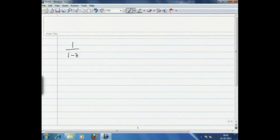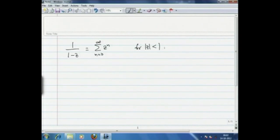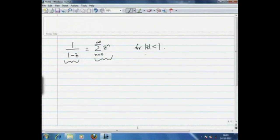To motivate this discussion, let us look at the Taylor series expansion of 1/(1-z) around 0. This is equal to the sum of z^n, n equals 0 through infinity, and this is valid for modulus of z strictly less than 1. After having studied singularities, we know this power series is valid only on an open ball of radius 1, because f has a simple pole at z equals 1.